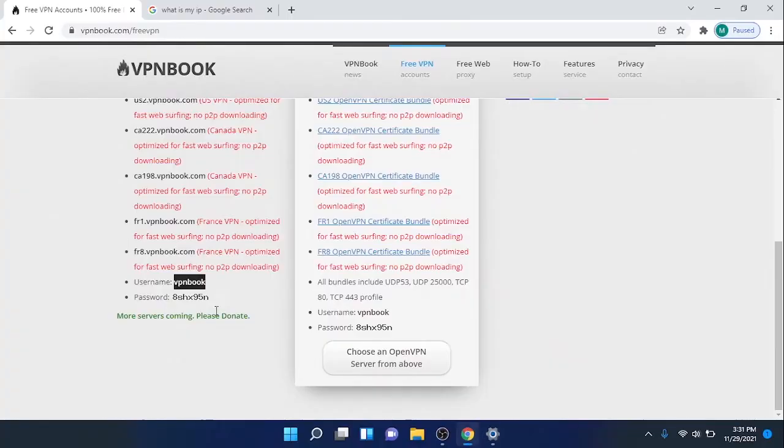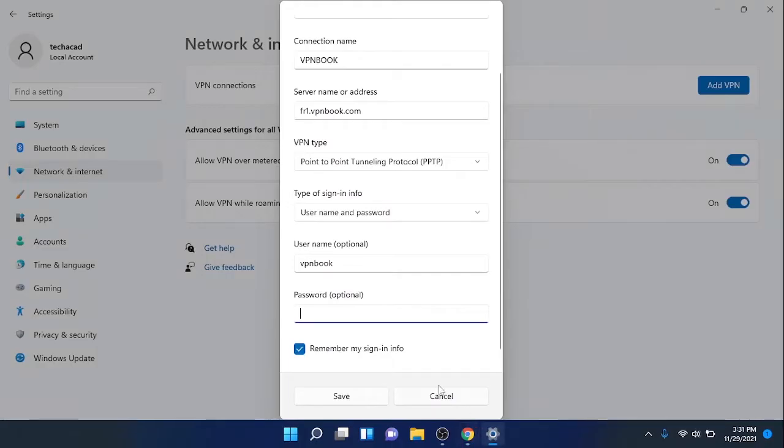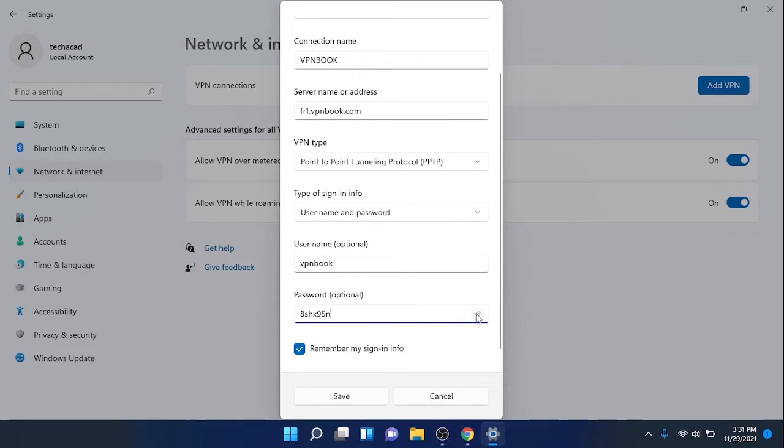For the password, again go to the same website and note down the password and enter it here in the profile. Click on Save to save this profile.